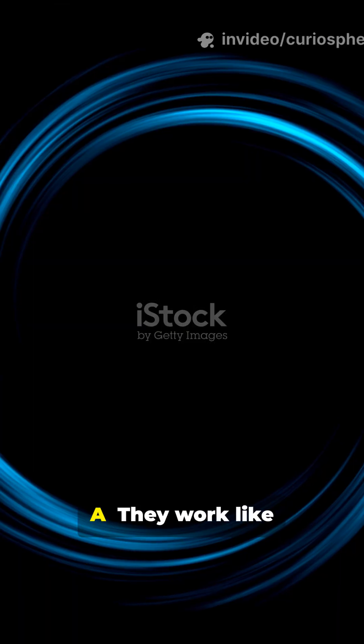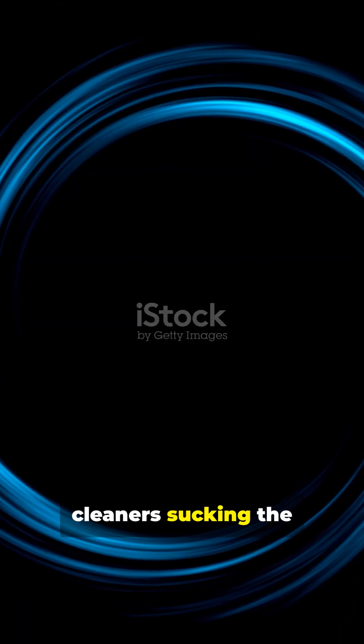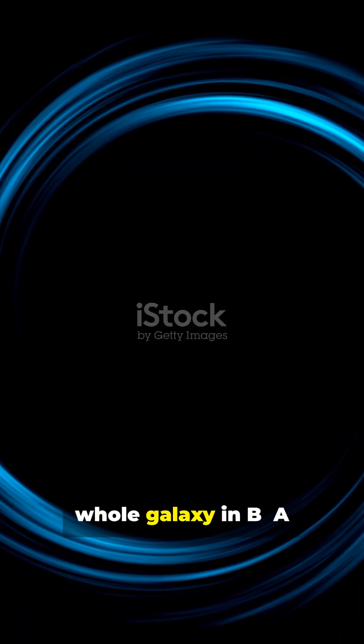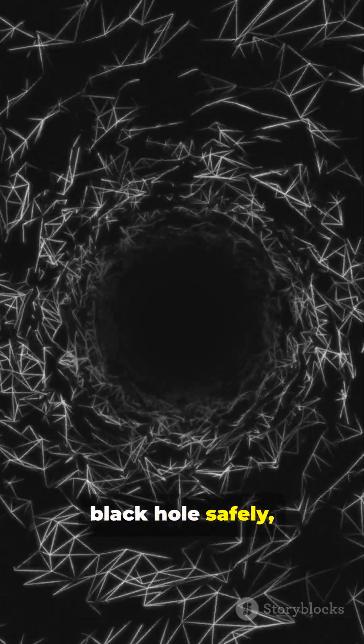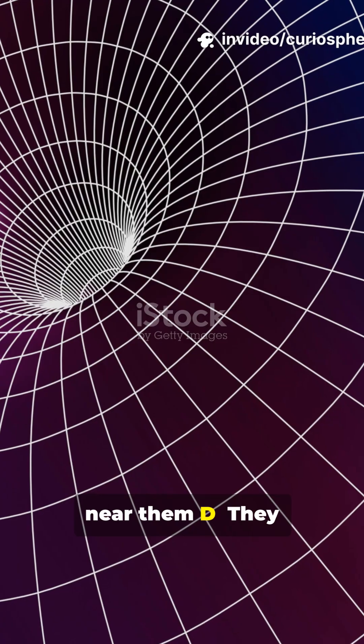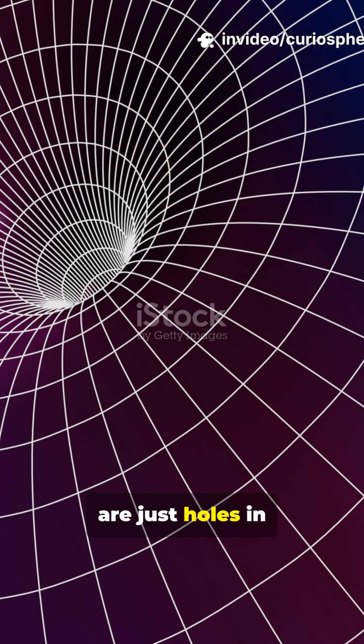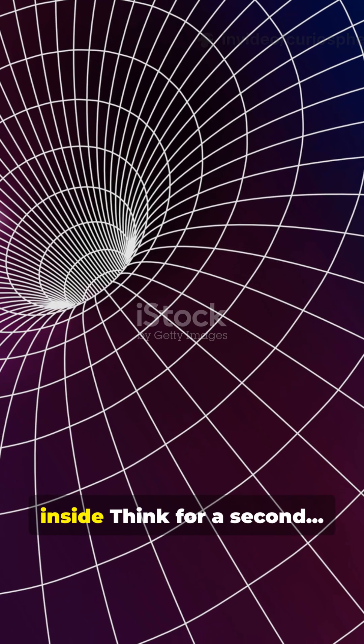A. They work like giant vacuum cleaners sucking the whole galaxy in. B. A planet could orbit a black hole safely, like it orbits a star. C. They instantly destroy anything that gets near them. D. They are just holes in space with nothing inside.